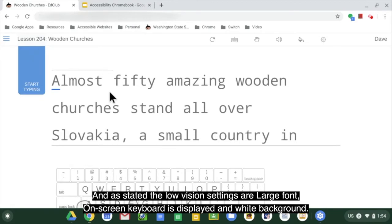As stated, the low vision settings include large font and the on-screen keyboard displayed.